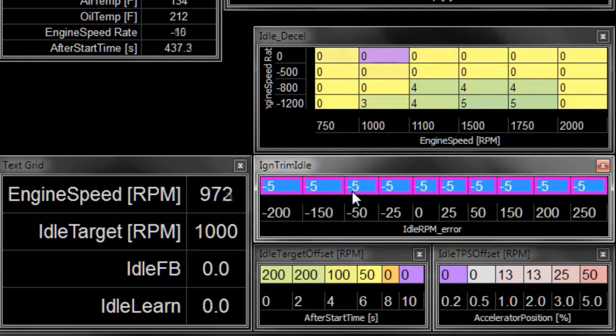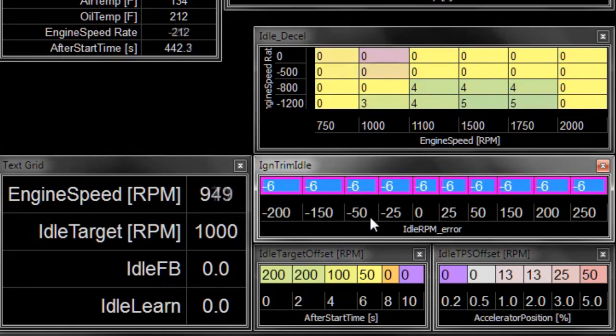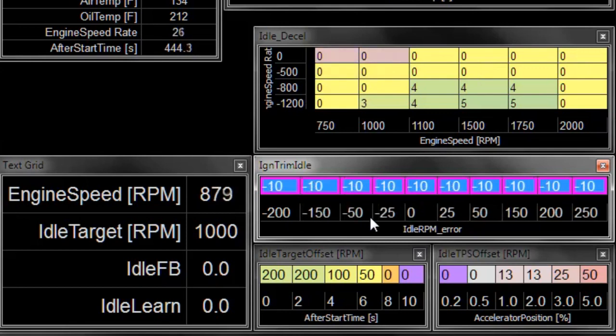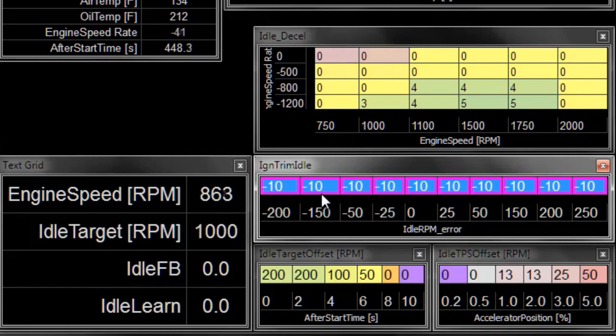So let's go 5 less, and we dropped engine speed by 25 or 50 RPM. 10 less, we dropped by about 100, maybe a little over 100 RPM.